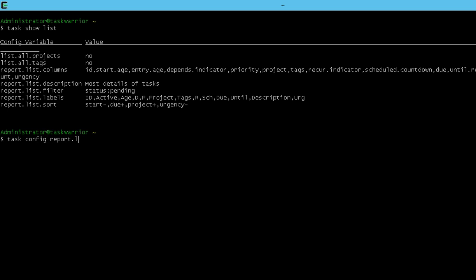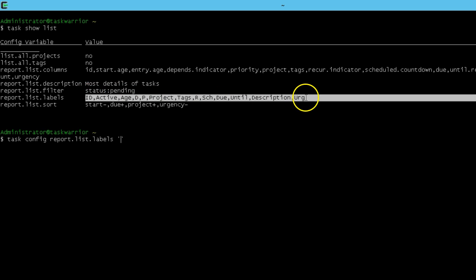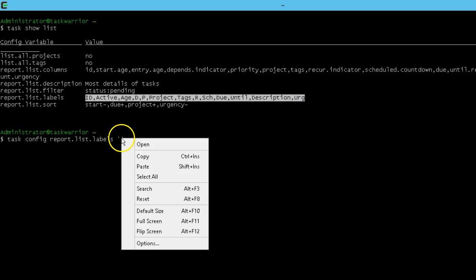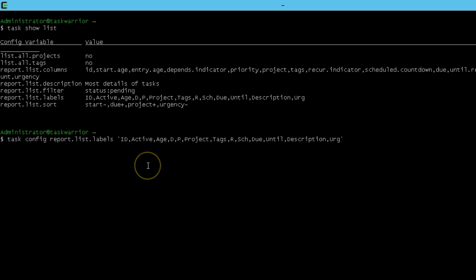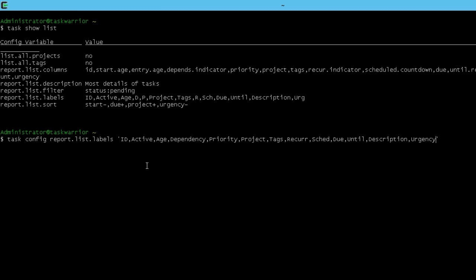Then we're going to do report dot list, then the labels of that report. Then what I usually do is put the beginning and ending tick mark there. Then I'm going to copy the labels just directly out of the default values. Say copy, now I'm going to paste them in between the two tick marks. And now I can modify them as I see fit. I put dependency, put priority, put recurring, just recur, schedule, sketch. Then wait at the end, urgency. We'll hit enter.